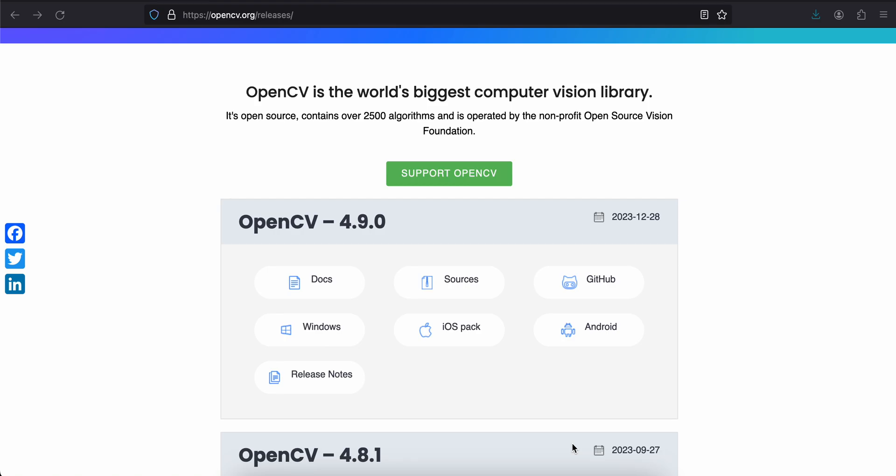Welcome back to the next video. In this video, I will show you how to integrate OpenCV inside a native Android application and then we'll convert an image to a grayscale image using OpenCV.